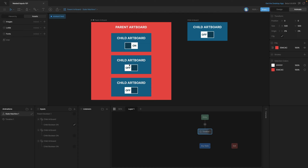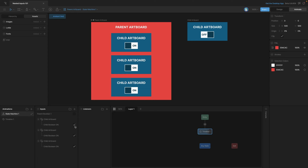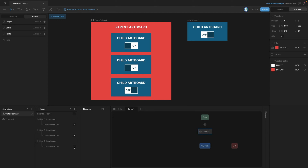This is a great way to make changes to multiple artboards at the same time while also having multiple artboards that can have their own interaction. We've created these with both listeners, and we can also control the input from the inputs panel to create those interactions on the main artboard. As you can see, it's really easy to add and subtract inputs from a child artboard to a parent artboard.